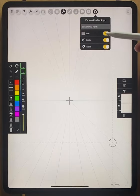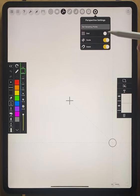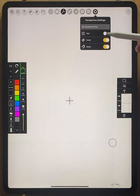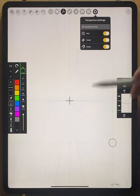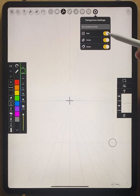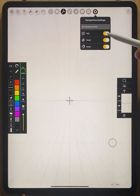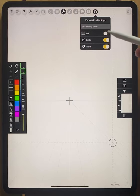Below that is the ability to turn off and on the grid. You can see that when I tap that on and off, the perspective lines will be hidden or be shown. If you want to just freehand draw without that grid being in your way, you can just turn that off. I like it on.